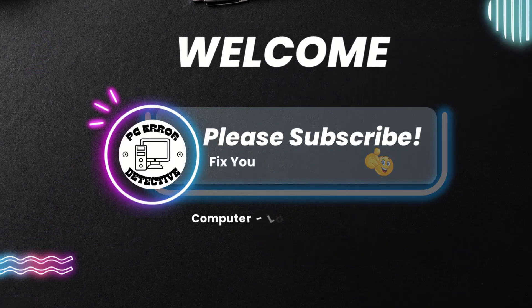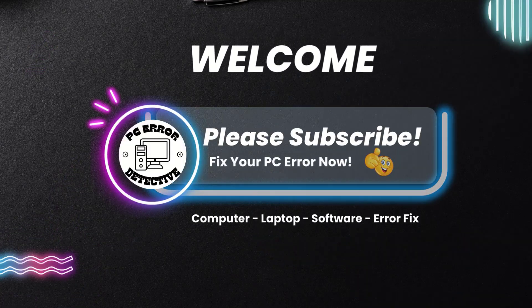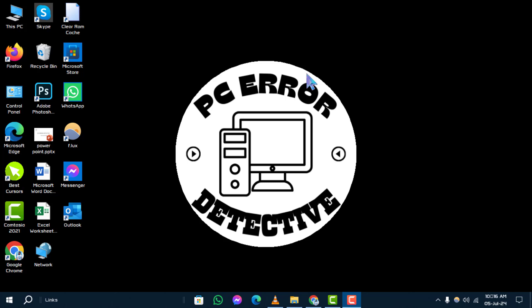Welcome to the PC Error Detective channel. Today we're tackling the issue of how to fix wireless capability is turned off error on your computer. Make sure to subscribe to our channel for more troubleshooting tips. Method one: turn on your wireless option.